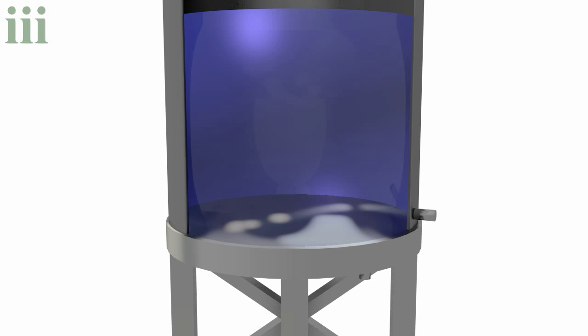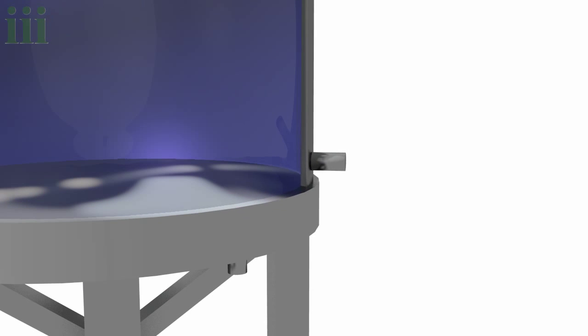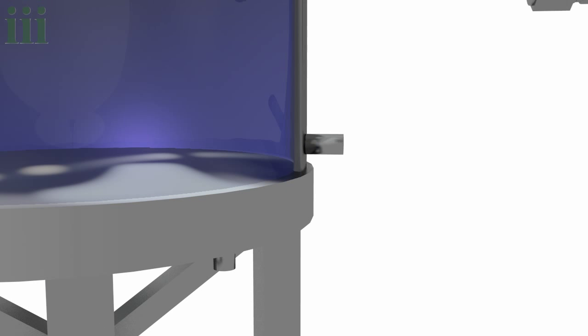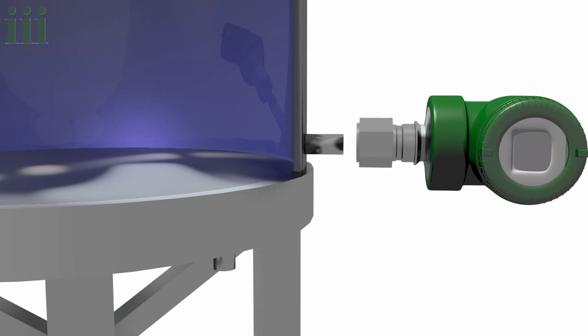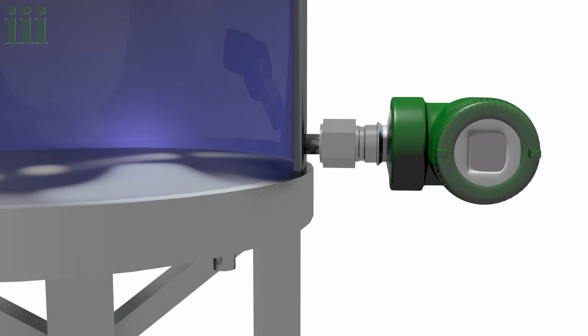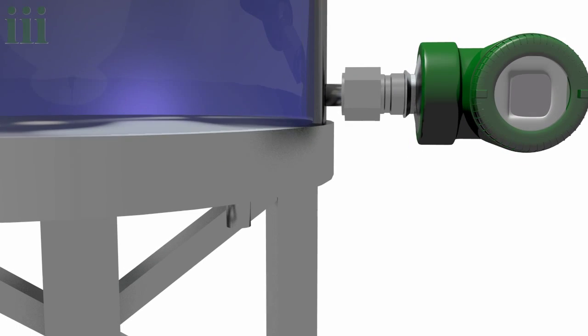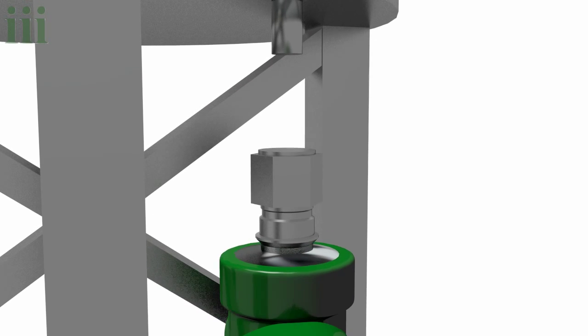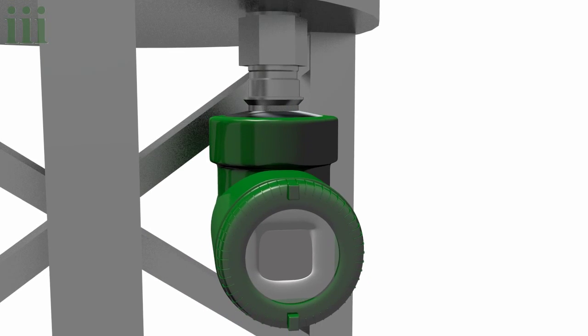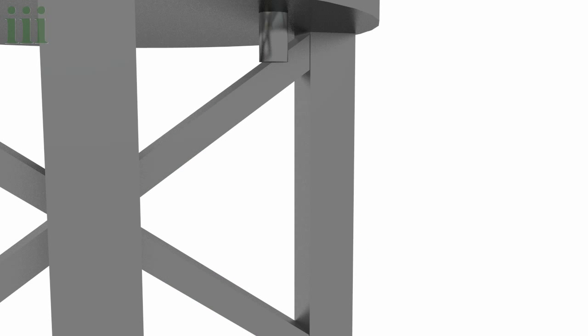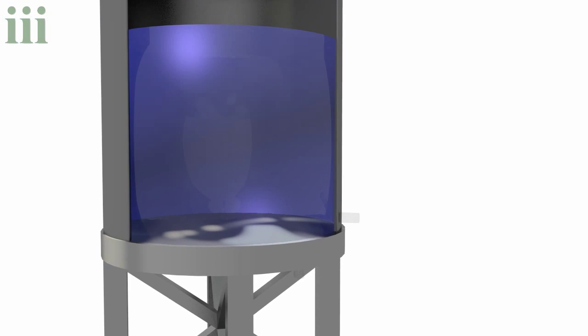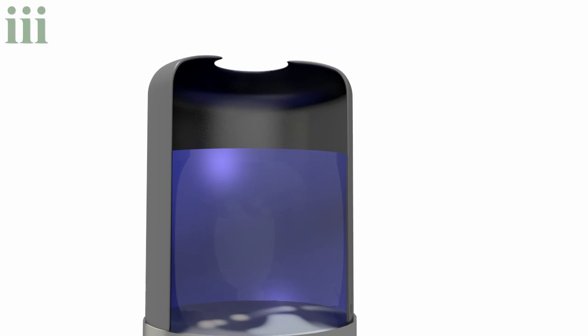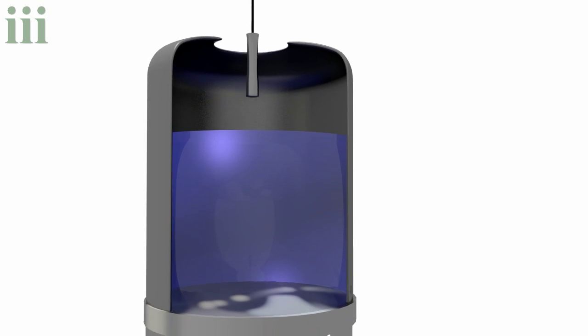When it comes to sensors, you can install them on the side of your tank, on the bottom, or by dropping a submersible sensor in from above.